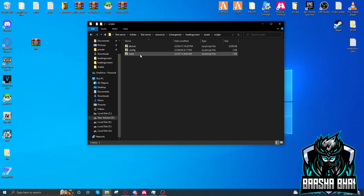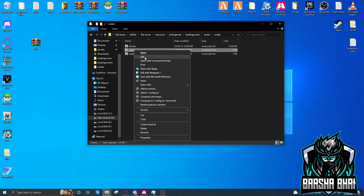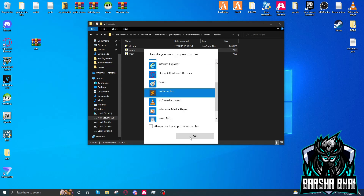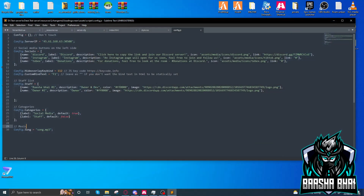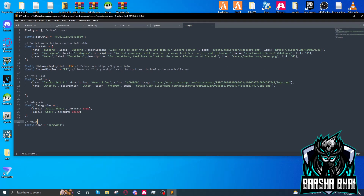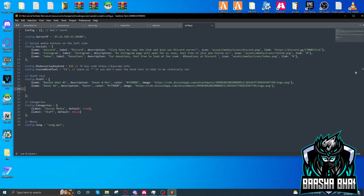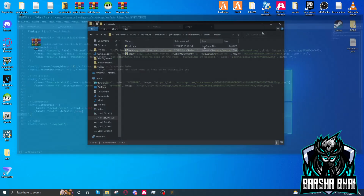We don't need to change anything in the scripts folder — we just change things in the config. But if you want to change it, open it with any software you are using. I'm using Sublime. Here you will find the Discord accounts and you can change all these things. These are the pictures and logos shown in the staff menu. You can change them.